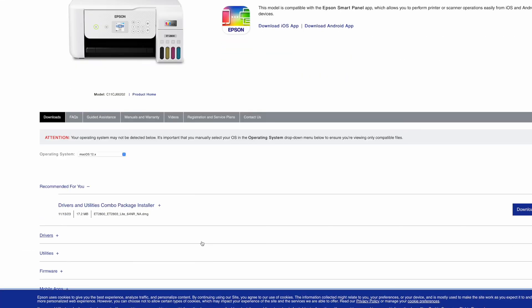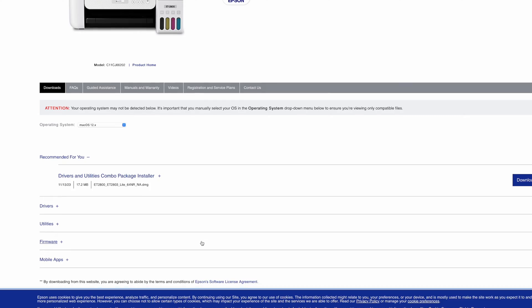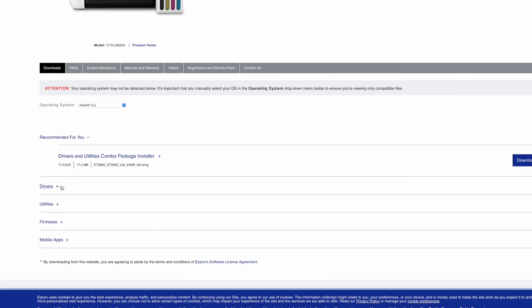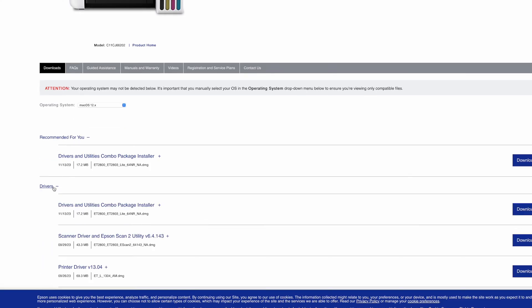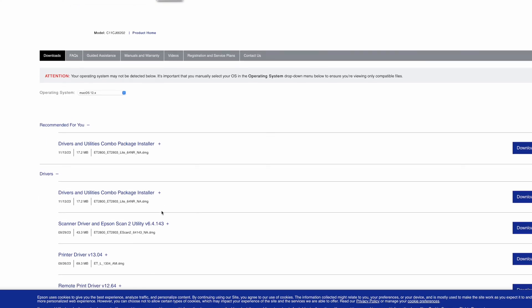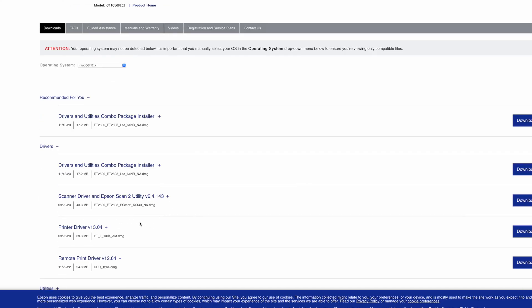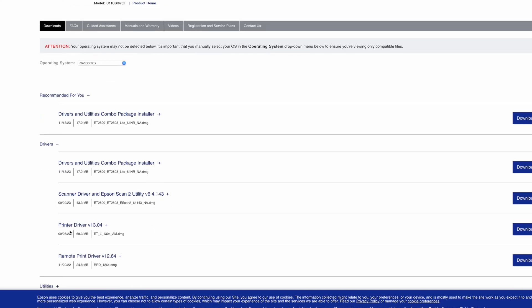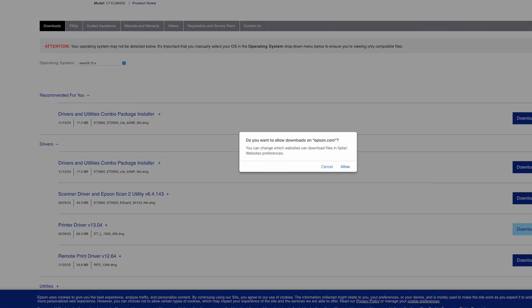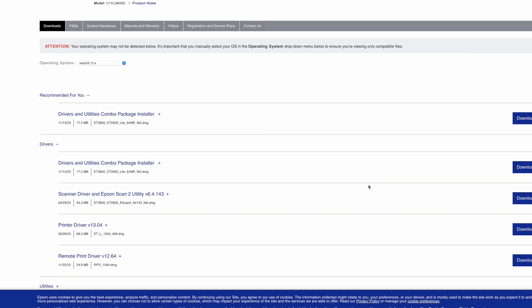Go down the page and here we have multiple options. You need to go where it says drivers, click on it and here is the driver printer driver. Go ahead and click the download button on the right side. Allow.